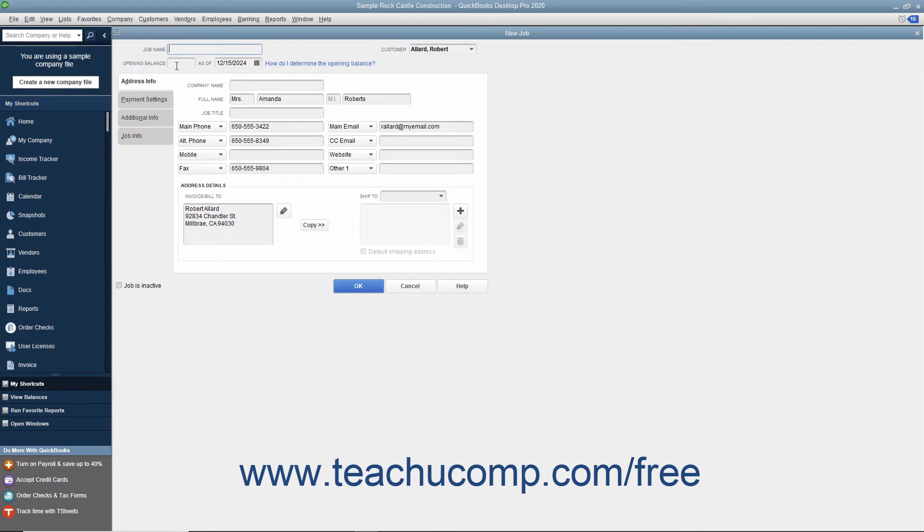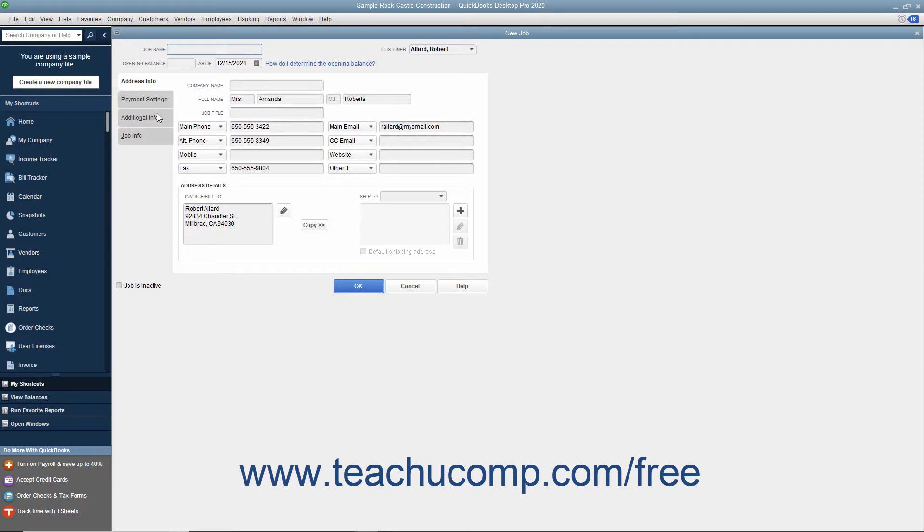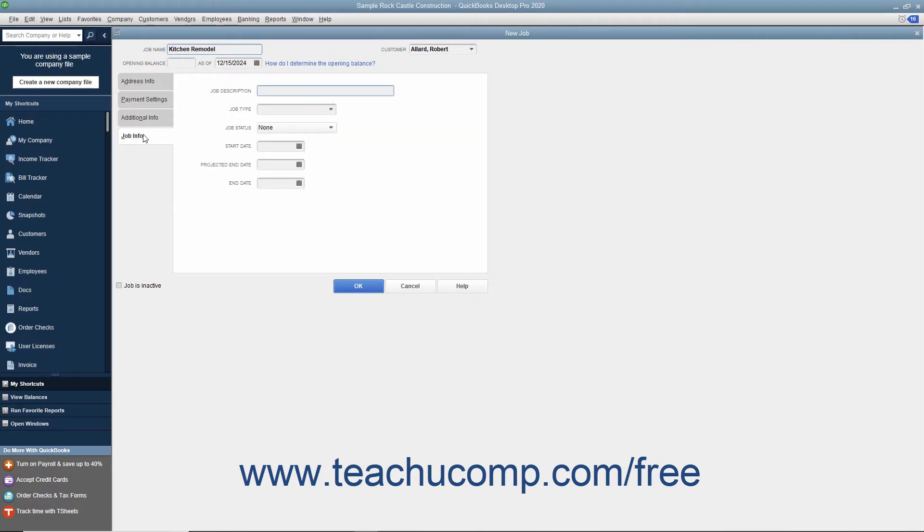This window is just like the new Customer window except that the first three tabs in the new Job window will already be filled in with the selected customer's information. All you need to do is enter a name for the job into the Job Name field at the top of the window and then click the Job Info tab to enter the specific job information.